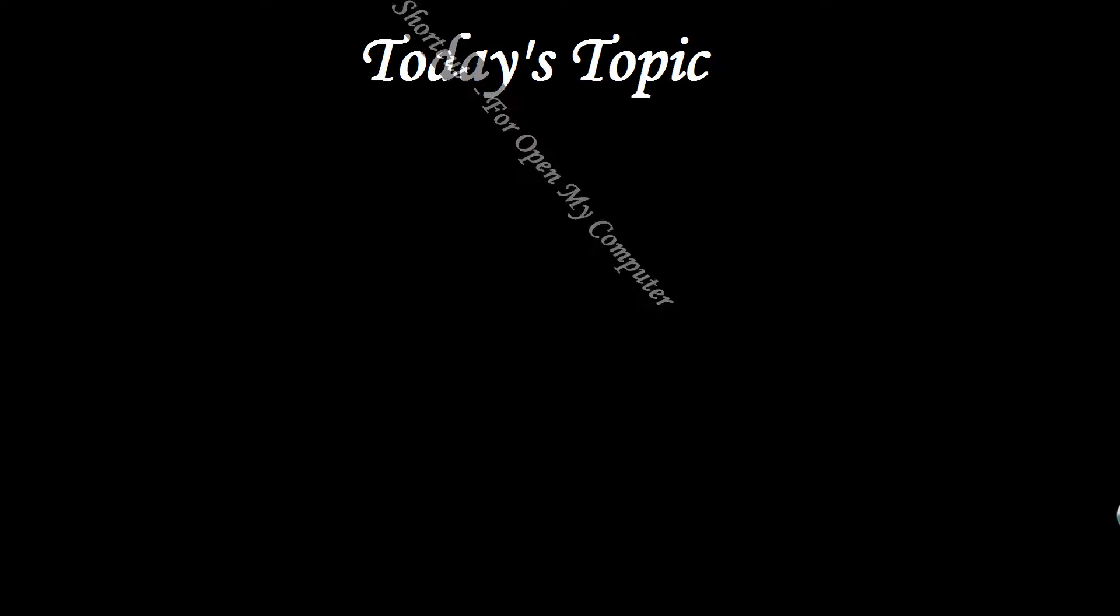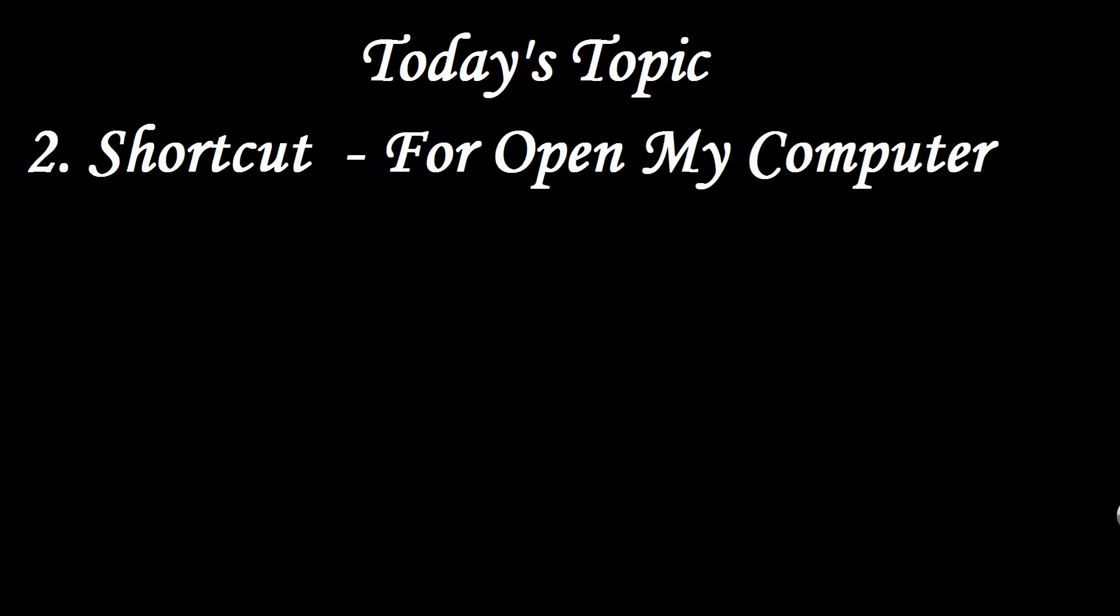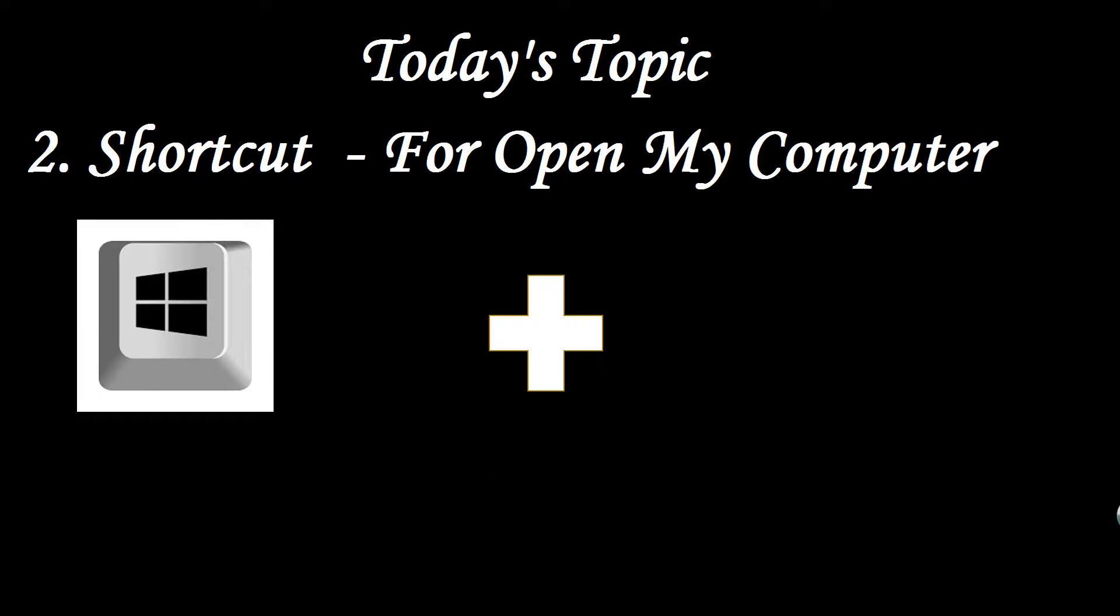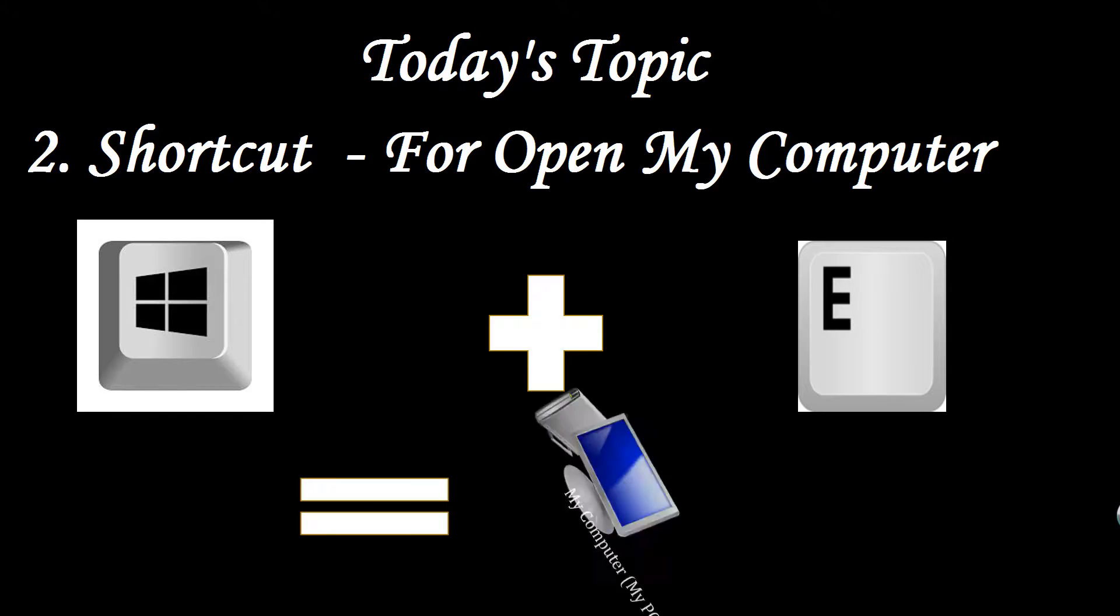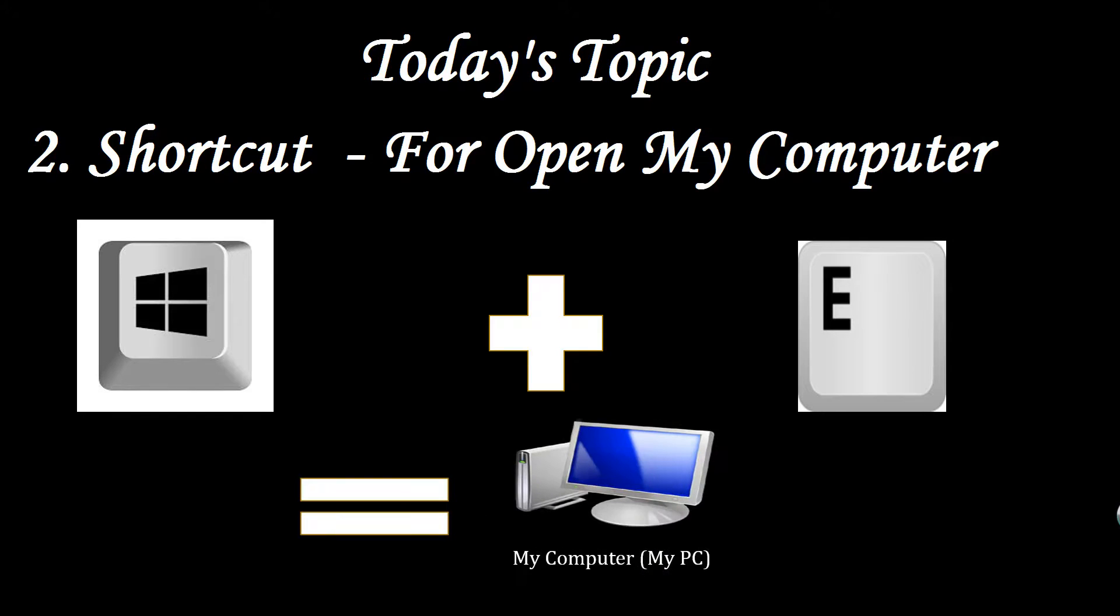The second is shortcut for open my computer. By shortcut you have to press Windows button plus E button then you will get my computer. It is very simple. So it may save you a little bit of time. Let's move to the third one.